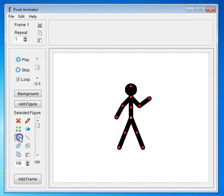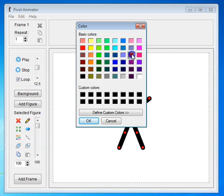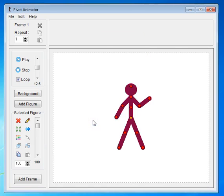This is for changing the color of your figure. And notice, it applies to the whole figure, not just an individual segment.